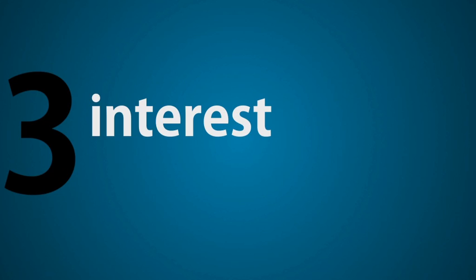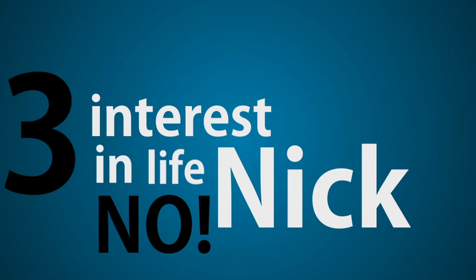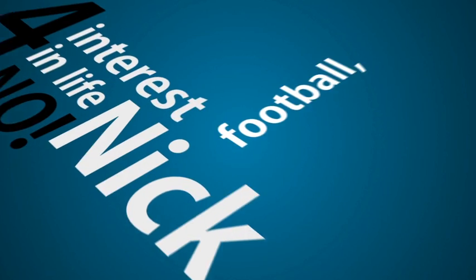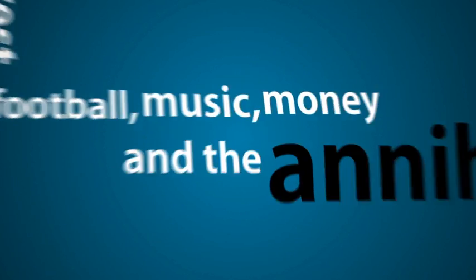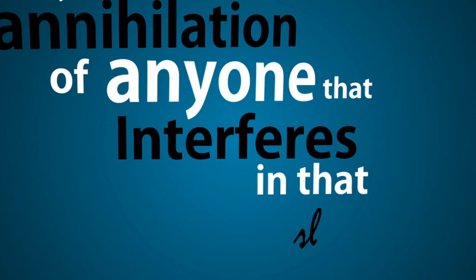I have three interests in life Nick. No, four. Football, music, money and the annihilation of anyone that interferes in that shortlist.